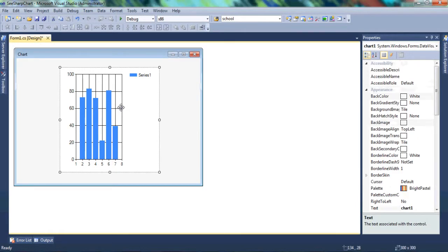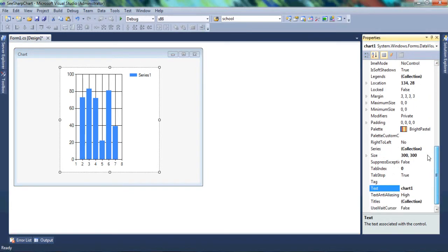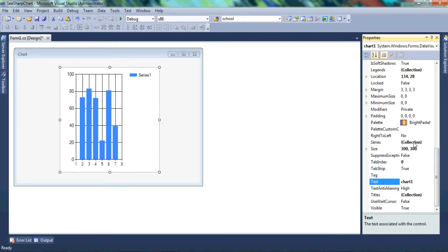So basically this is a chart, and by default Visual Studio gives you a series and populates a chart for you just to see how your chart is going to look. We want to go to Series, so find Series right there and go ahead and click on that.